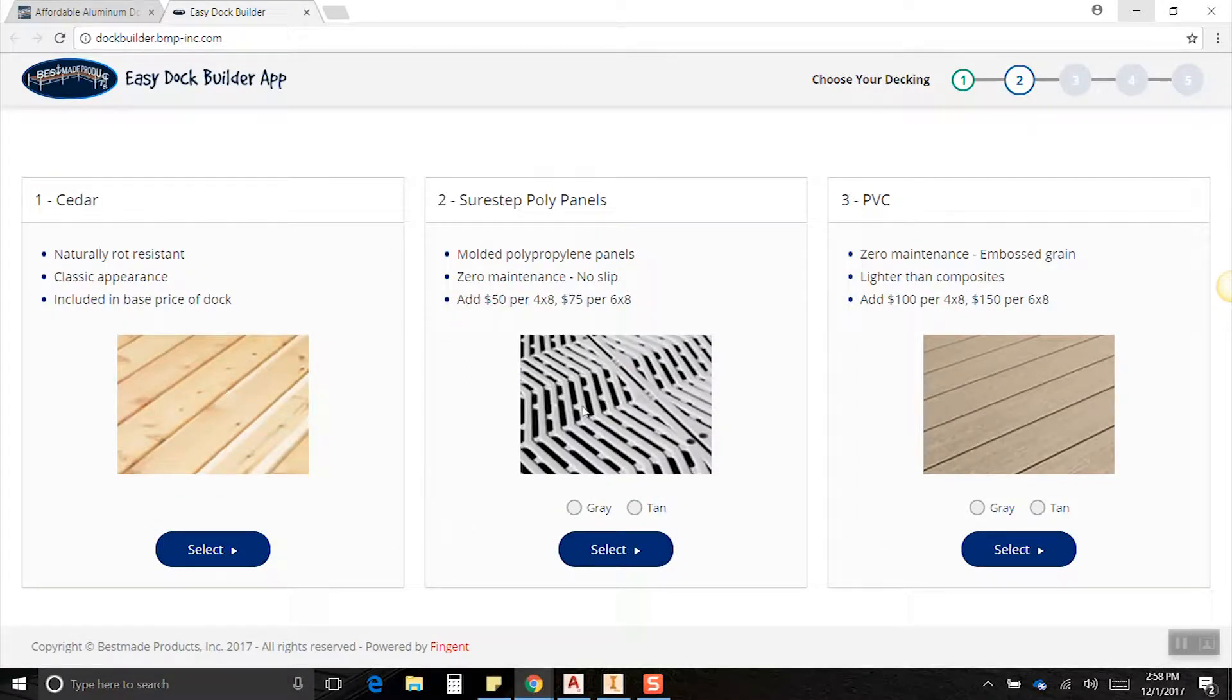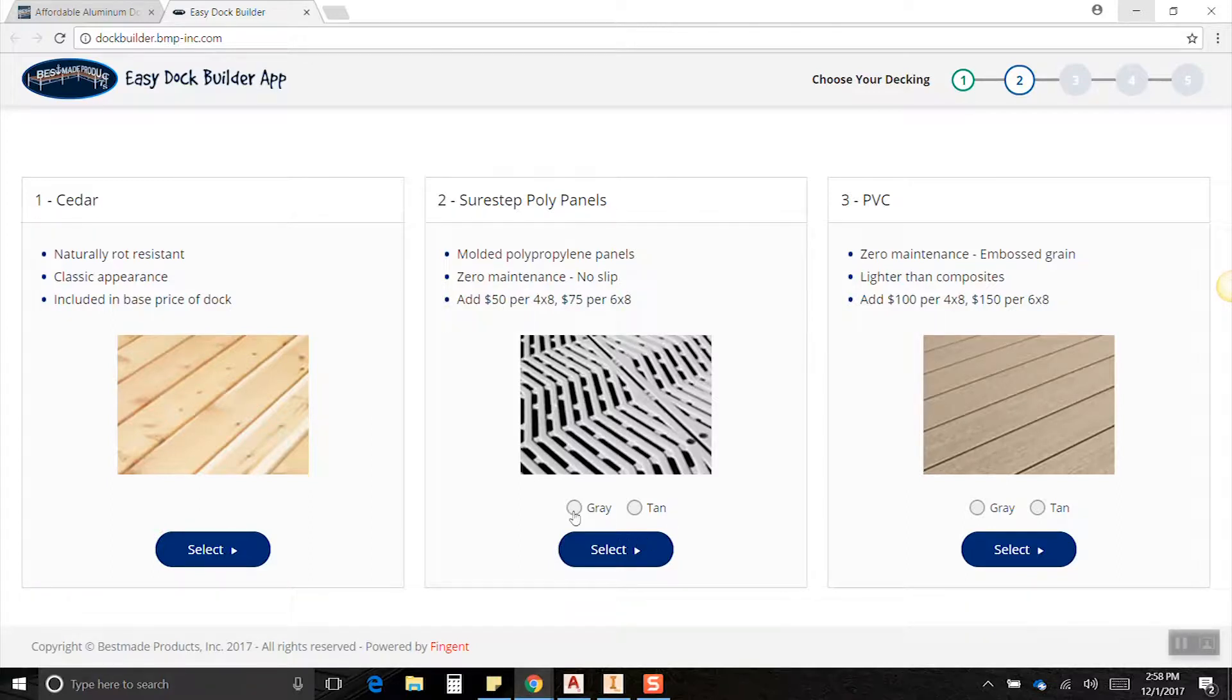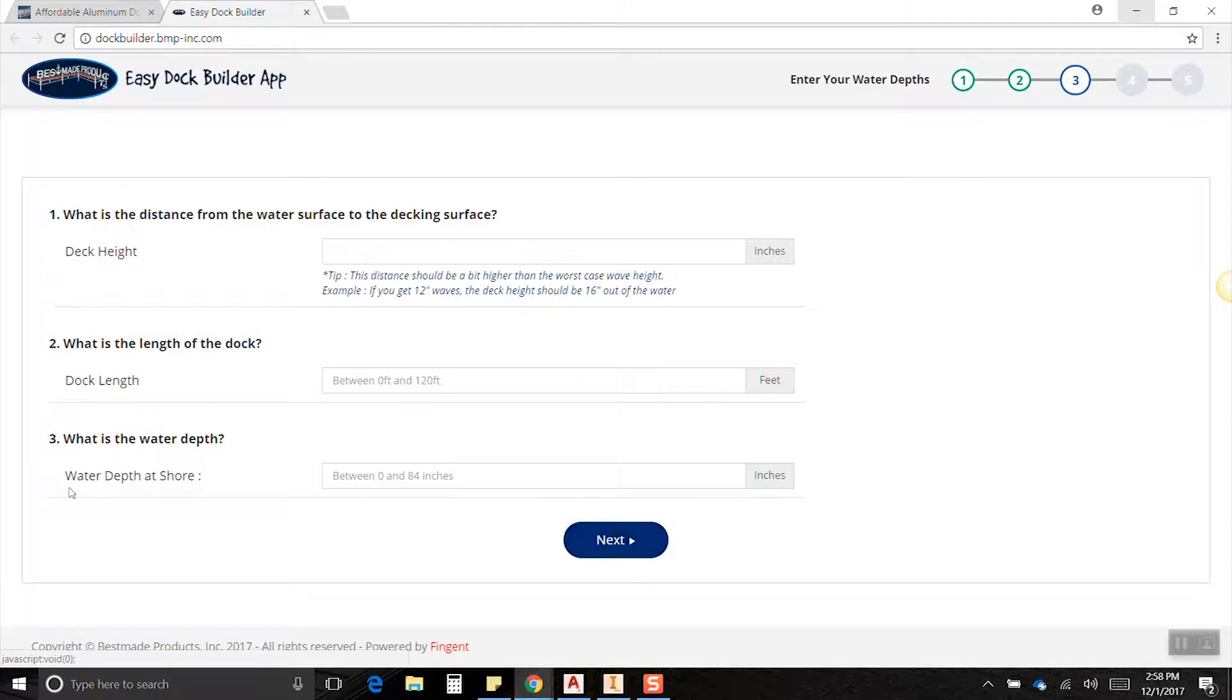Step two is to pick your decking choice. We have Cedar, Sure Step, and PVC. I'm going to choose gray Sure Step. Okay, now we need to enter some information about where we're going to be putting it.